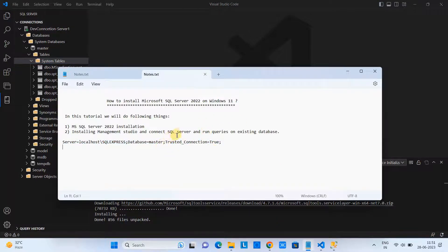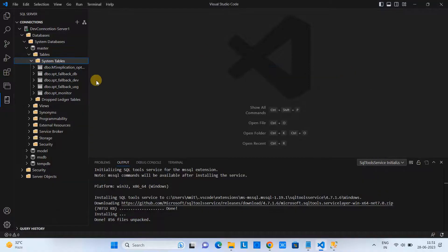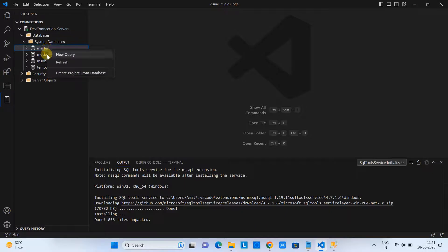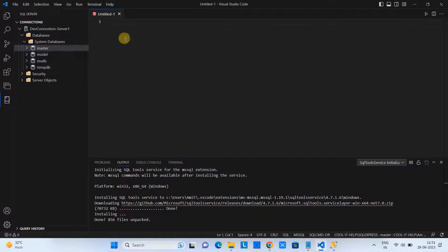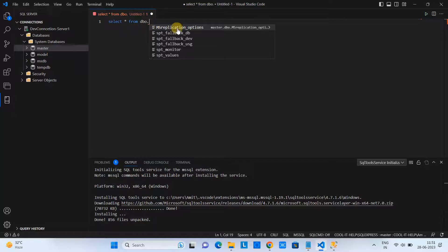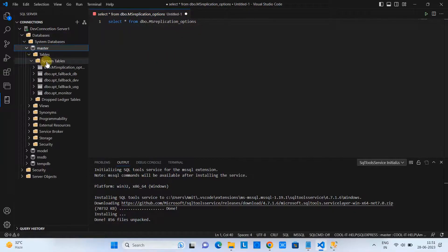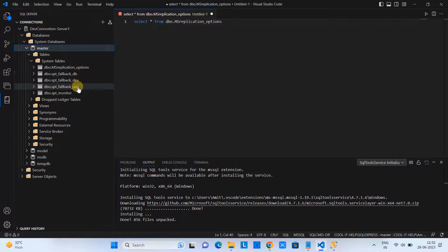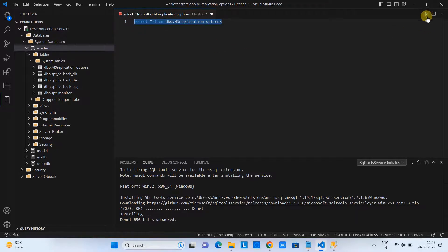We are now successfully connected to the MSSQL Server. To run a query — for example on the master database — right-click on it and select 'New Query'. You will see an untitled notepad open. Simply type your query, like 'SELECT * FROM dbo.' and IntelliSense auto-suggestions will help you write the query. We are going to fetch data from the first table.